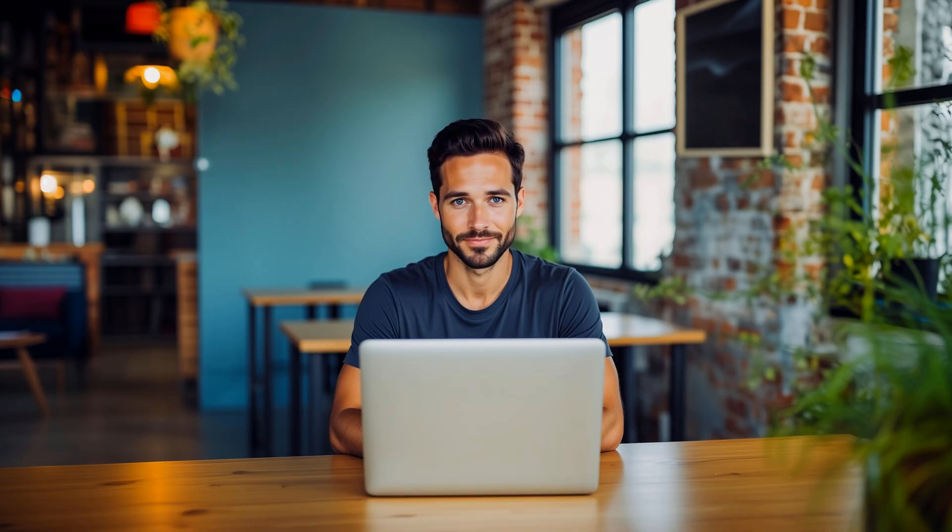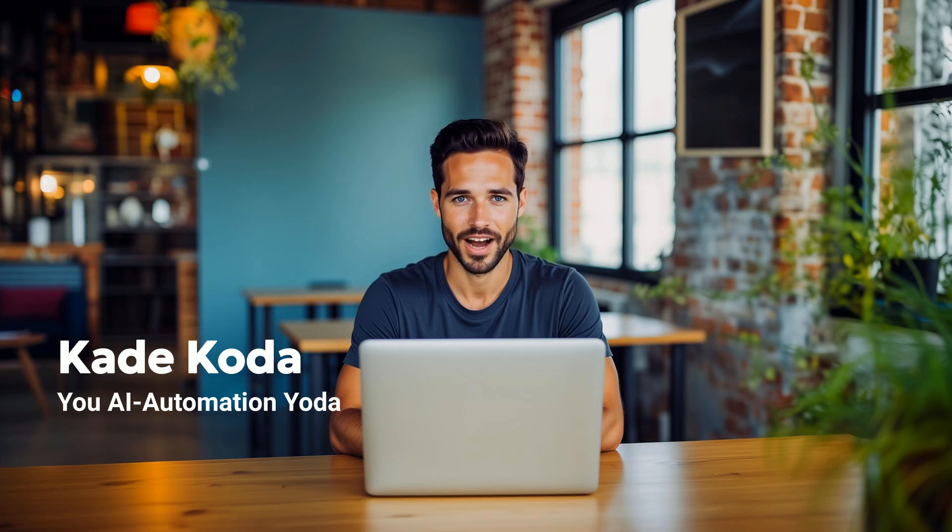Step by step. And by the way, if you prefer Stand Store instead of Gumroad or ActiveCampaign instead of Klaviyo, this workflow still applies. The structure stays the same. Just plug in your own tools, and this N8N flow will still work. I'm Cade Coder, your AI Automation Yoda. Let's dive in.